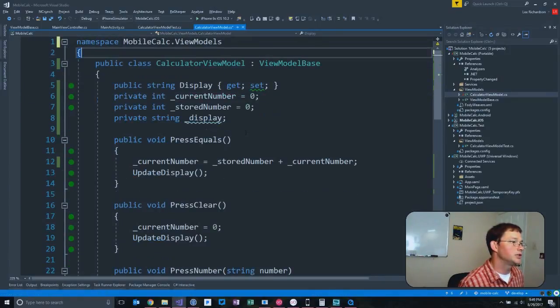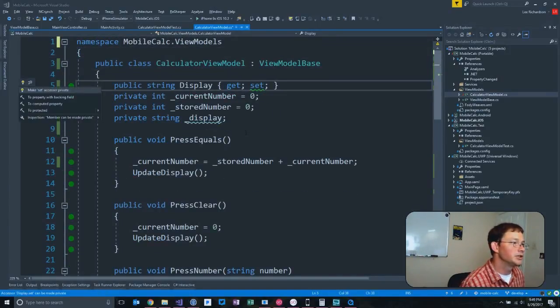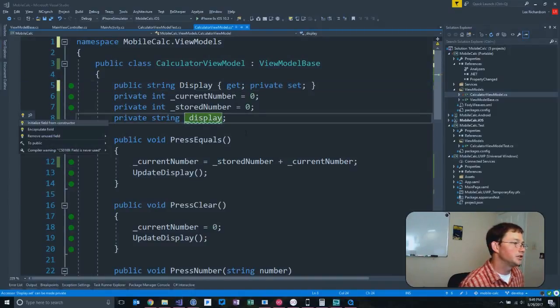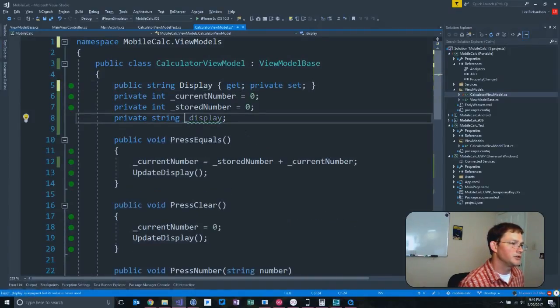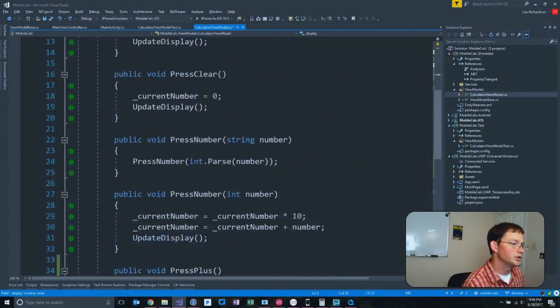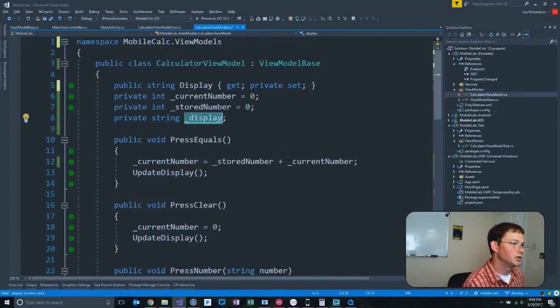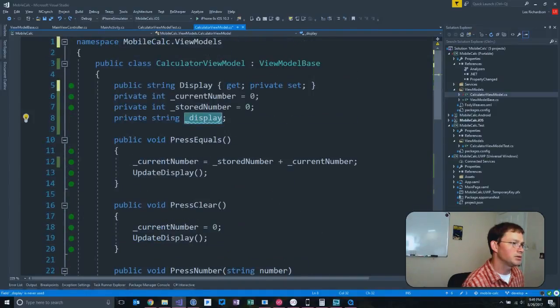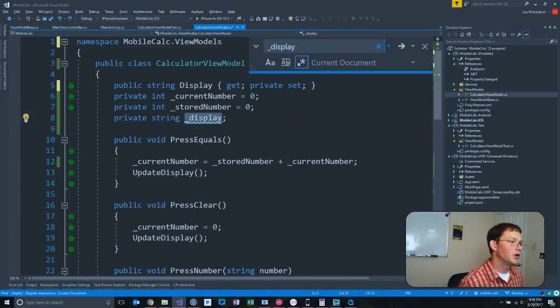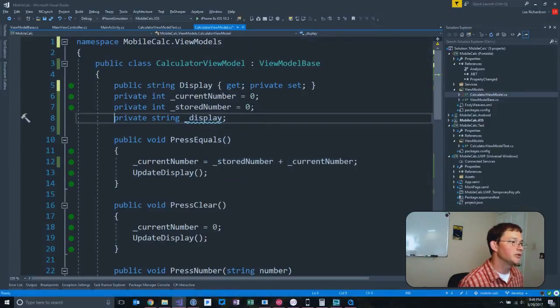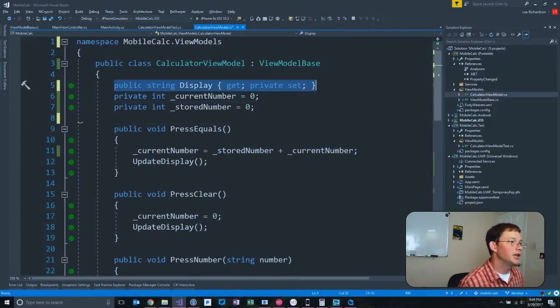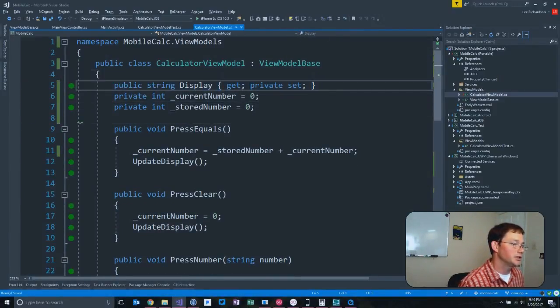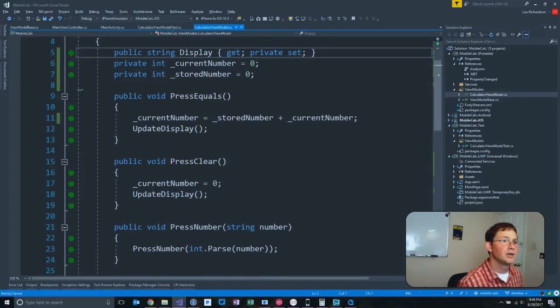We got to get rid of all of our using statements. We can make that private. We can make that initialize field for the constructor. String display. Do we use display? We don't need display anymore because we converted it back into a property there. Very nice.